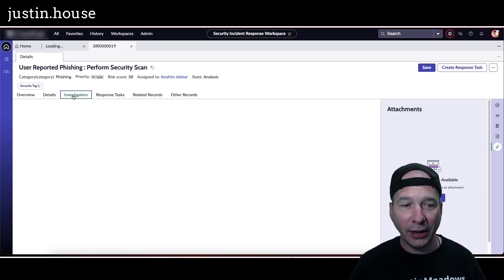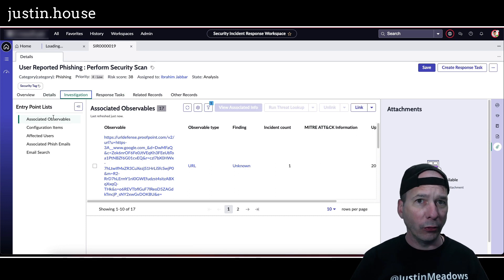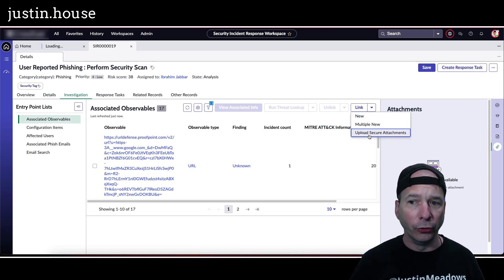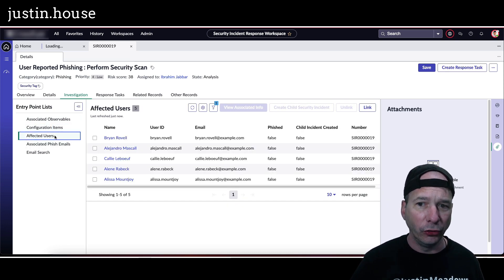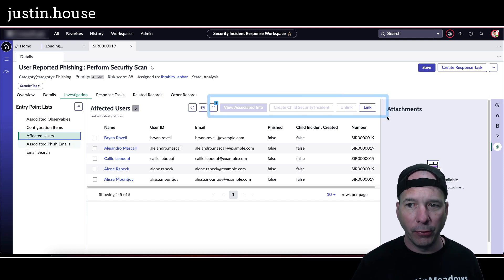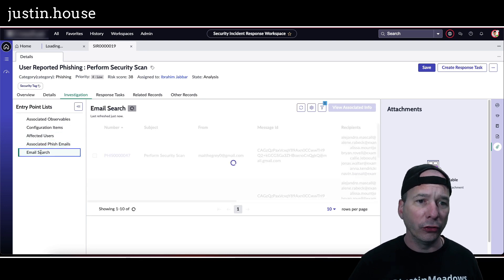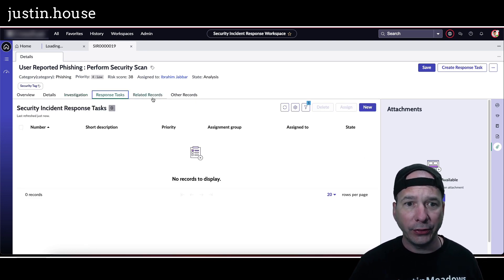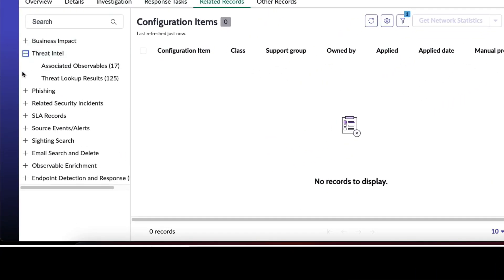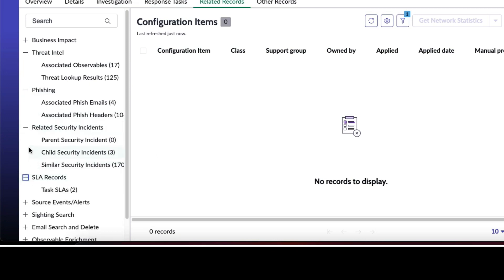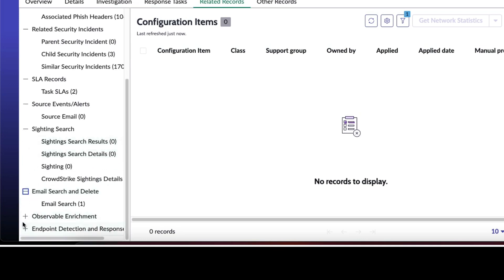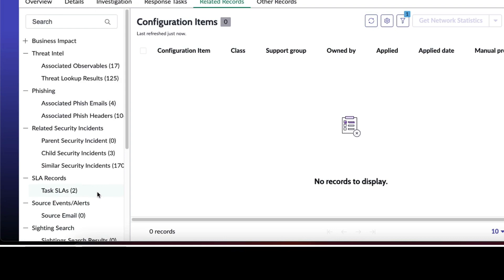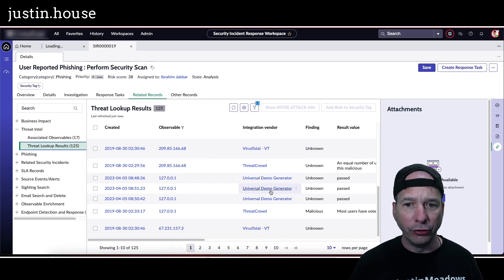But I'll go to the investigation tab of a security incident. You're going to see I've got associated observables like we saw on the old system. And I can link multiple new, upload secure attachments. I've got configuration items that might be associated, with affected users that might be associated. And notice in this section right here, the different menus are changing depending on what I'm clicking on. Associated phish emails, email search that might have been done, any response tasks within this tab, related records within this tab. And this is extensive - business impact, threat intel, phishing, related security incidents, SLA records, source events, alert, citing search, email search and delete. I mean it's just, this is everything that was in the old workspace but just a lot easier to get to and navigate to. Obviously a lot of it's not populated for me.